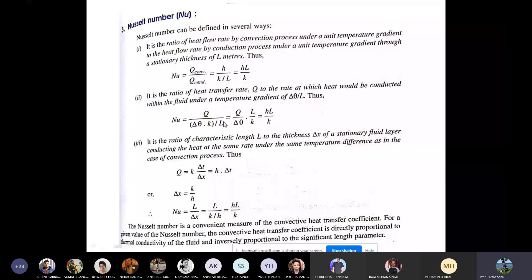The convective heat transfer coefficient H is a convenient measure via the Nusselt number. For a given Nusselt number, H is directly proportional to the thermal conductivity k of the fluid and inversely proportional to the characteristic length L.